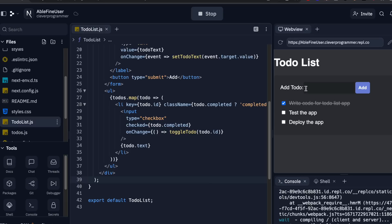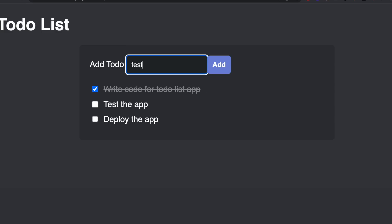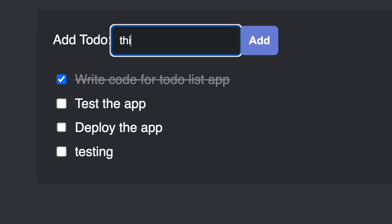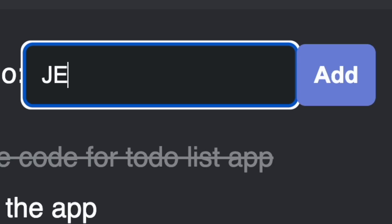Alright, it's time for me to test it. Let's try testing. Works. This thing works? Jesus!